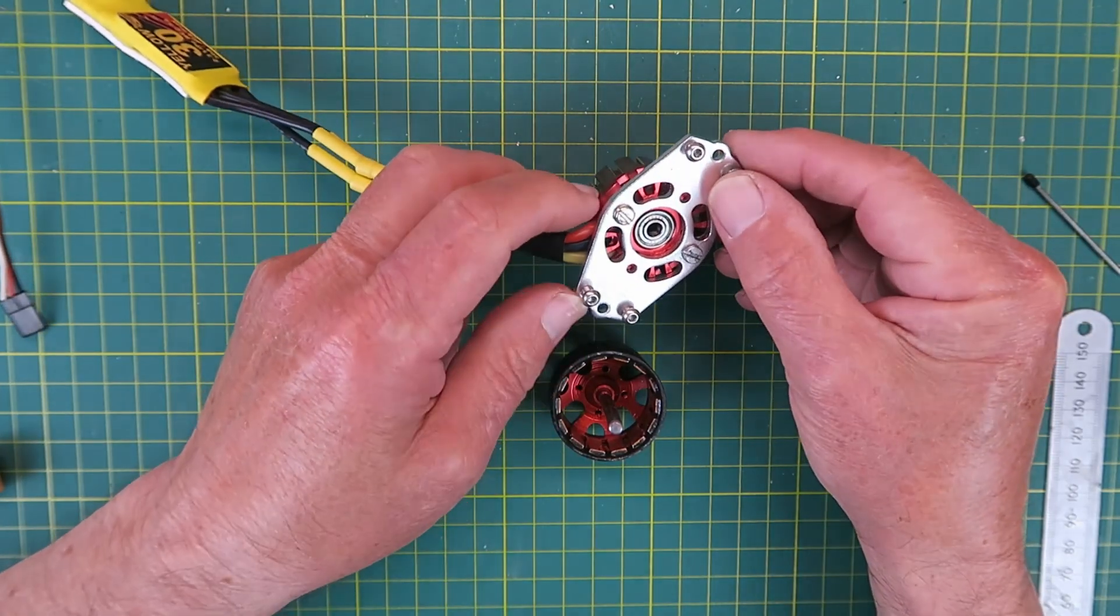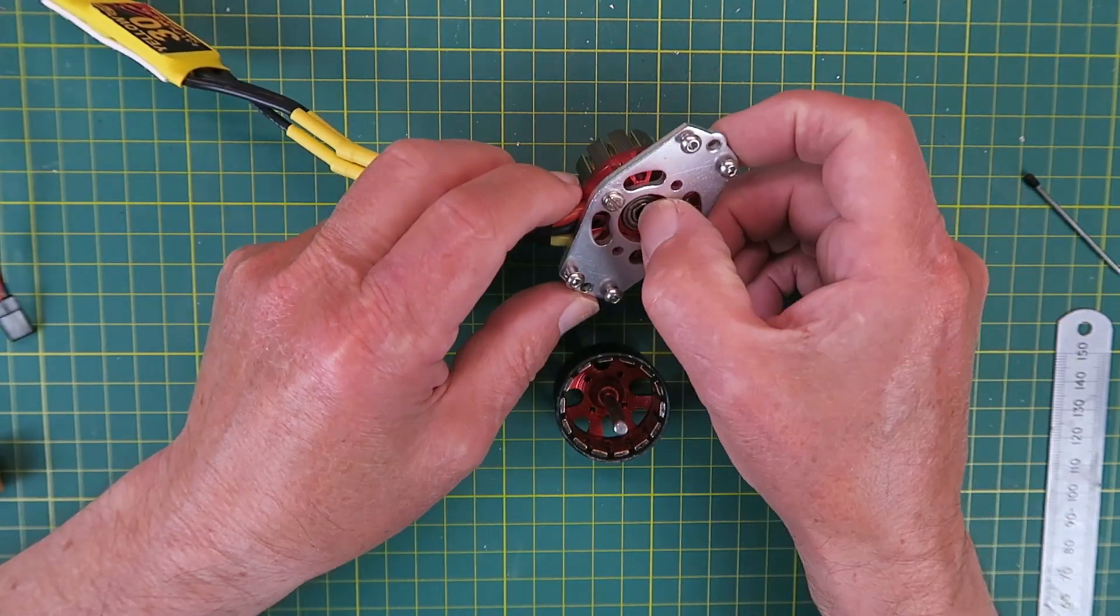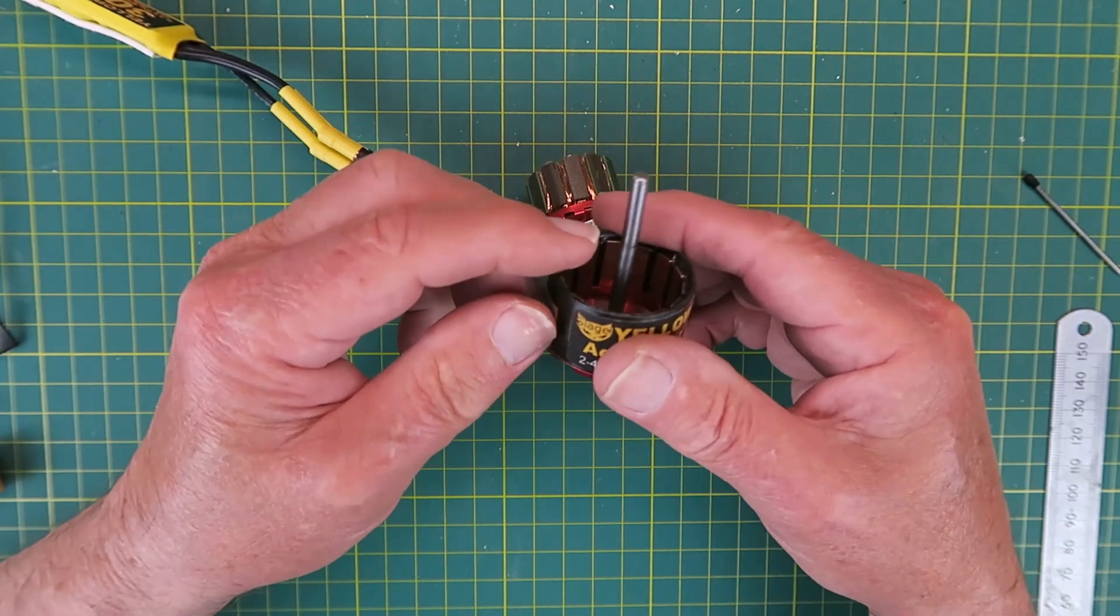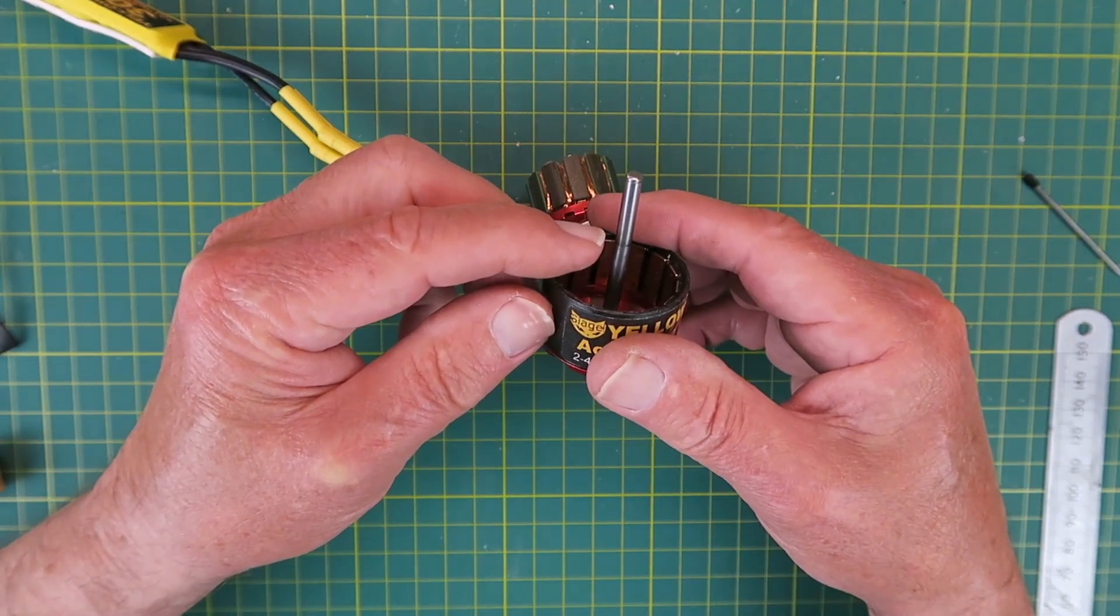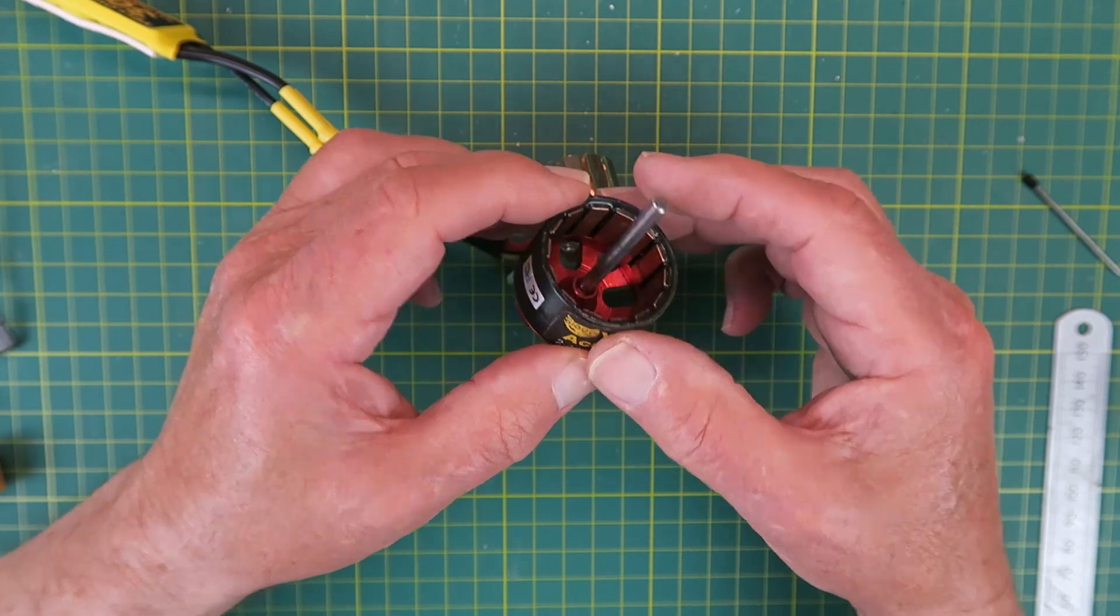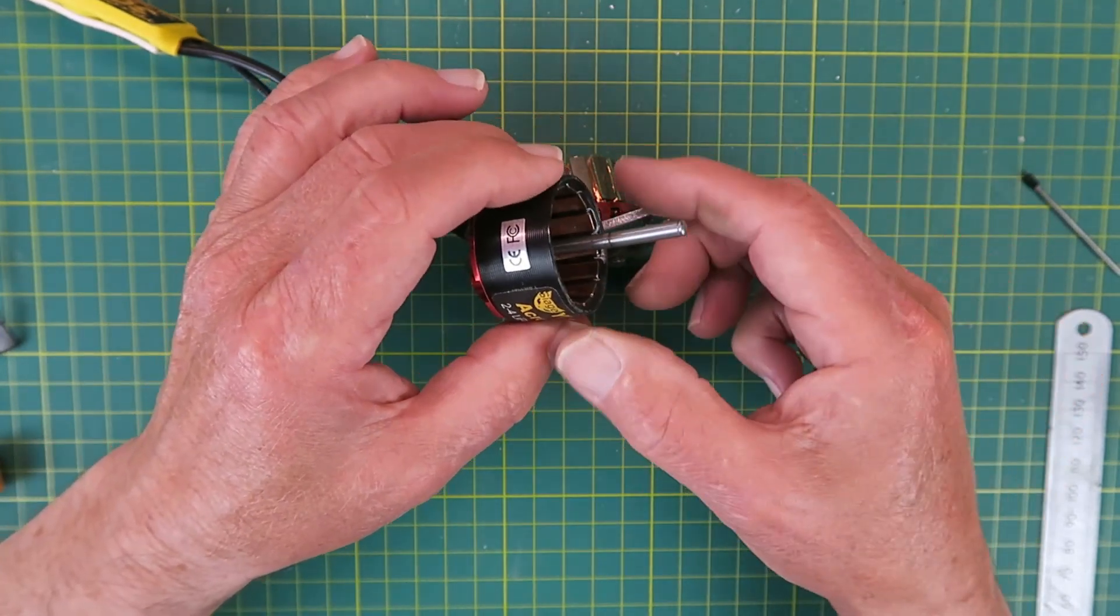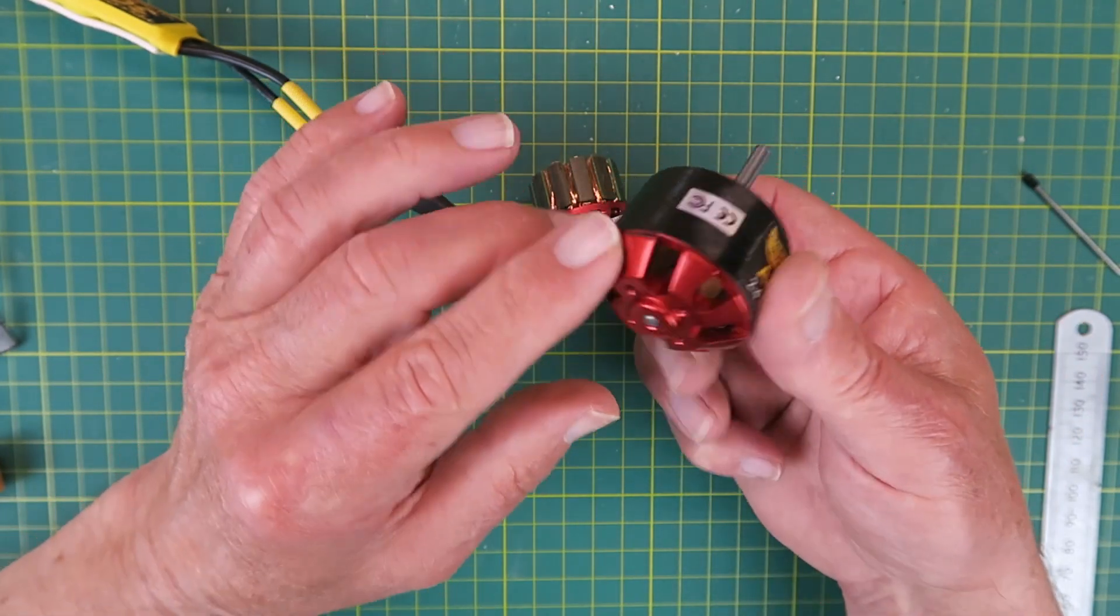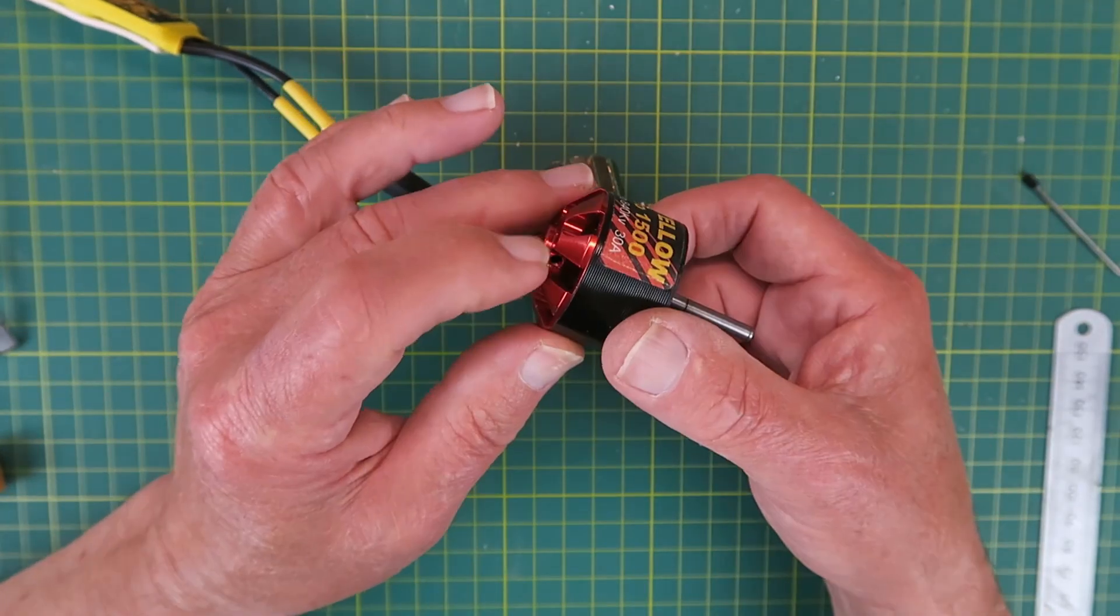Disassembling the motor, not too difficult. In front of the bearing on the shaft here, there was a circlip and a couple of shims. Having removed that, gently tap on the end and remove the shaft and the bell housing here.